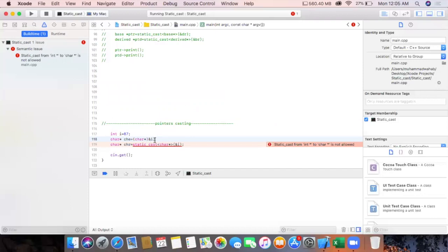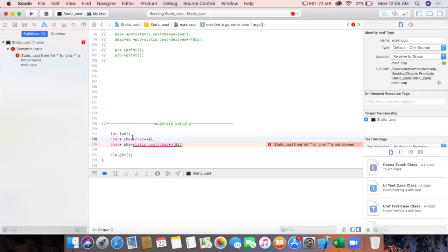An integer variable stores a value at four bytes, but a character variable stores a value at a single byte. So most of the data will be lost — it will not print the whole value, just the single byte allocated in memory. Similarly, if we assign a character variable to an integer pointer, the integer pointer has four bytes in memory and would print all four bytes, whereas we have just one byte allocated. These conversions are impossible either explicitly or implicitly, but the advantage of using static_cast is that it gives you an error at compile time, so you know immediately that this cast is not going to be possible.